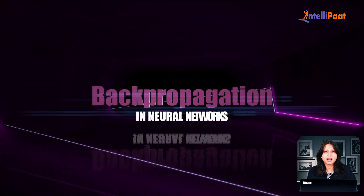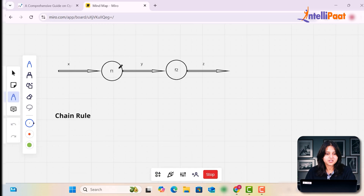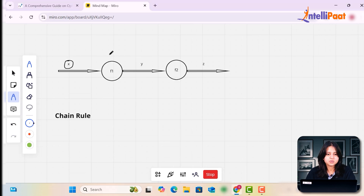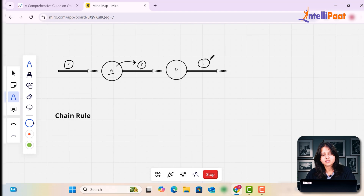Today we will be learning about backpropagation in neural networks. In order to understand backpropagation, let's first understand the basic neural network structure. Looking at this diagram, X is our input being passed to a neuron called f1. This f1 neuron implements some calculations and gives an output Y. This output from f1 is further passed to another neuron f2, which implements some calculations and gives another output called Z. Let's consider Z as our final output.